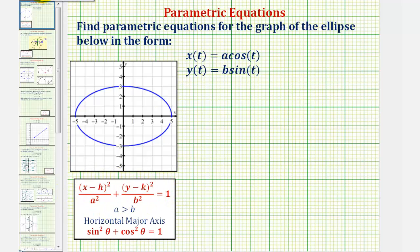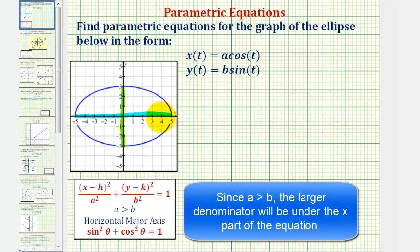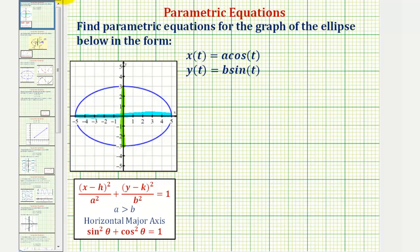The first thing to recognize here is that we have a horizontal major axis and a vertical minor axis. Remember, the major axis is always the longer axis. So again, because we have a horizontal major axis, a is greater than b, and this will be the form of our equation where the point h, k will be the center. And notice how our center is the origin, zero, zero.